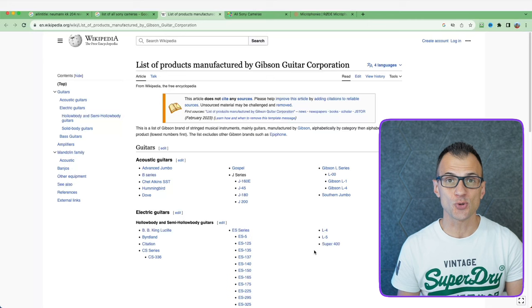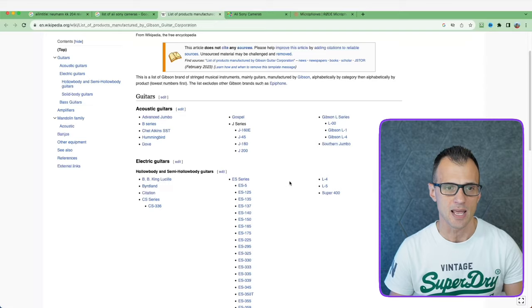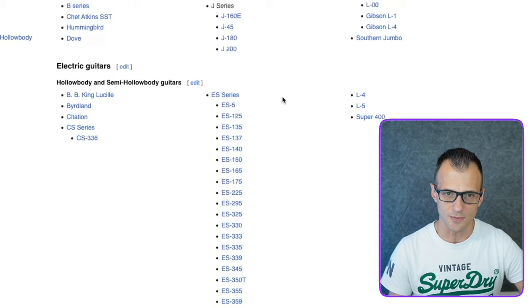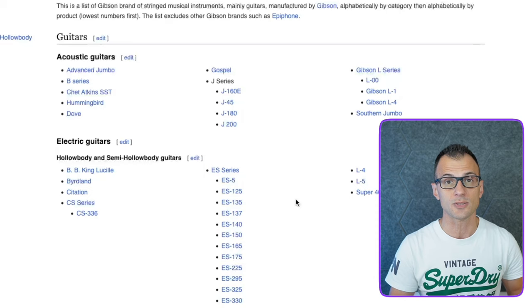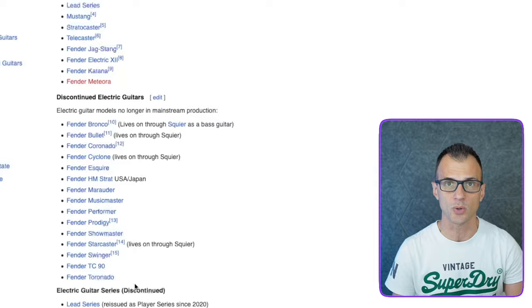Step two is to choose your niche. What works well with this method is niches that have a lot of different model numbers and brand names. For example, guitars — niche number one. If you look at a list of all the different Gibson guitars, there are tons of different models: Gibson ES5, ES125, ES135, ES137, and the list goes on. There are also Fender guitars with lots of different models: Bronco, Bullet, Coronado, Esquire, Marauder, and so on.